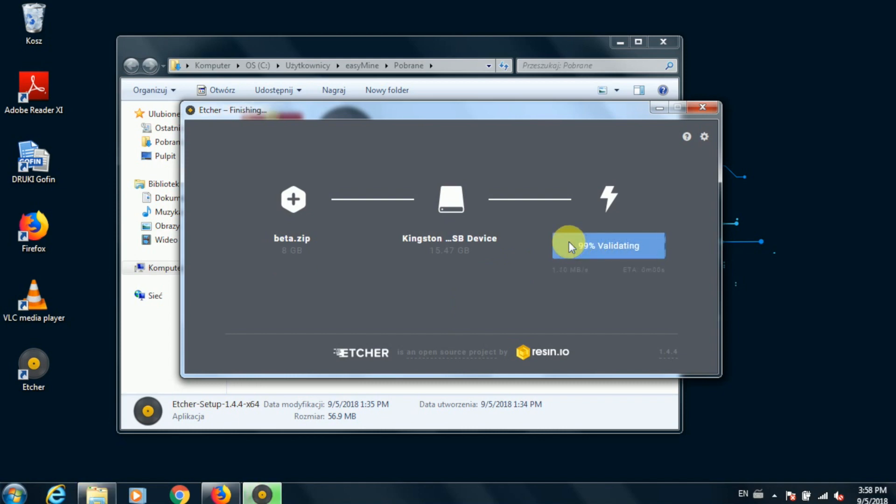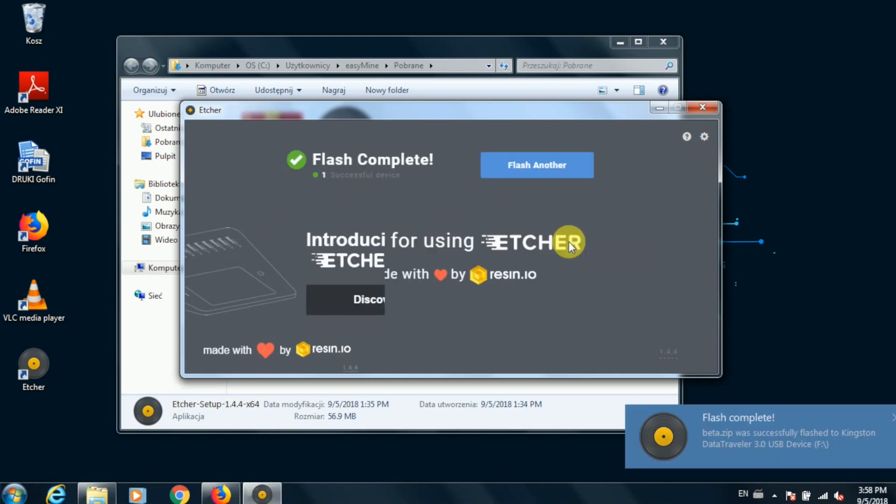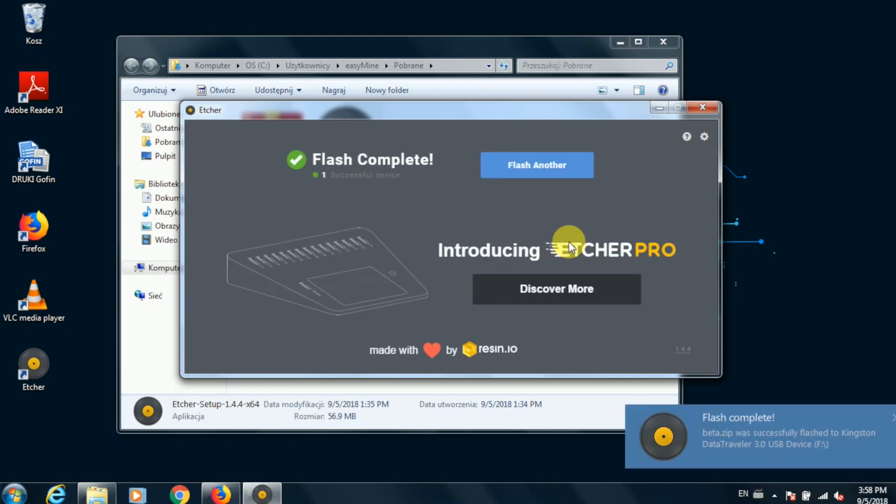Now we just wait. Depending on your system and the flash drive that you're using, the process will take anywhere between 10 and 20 minutes.